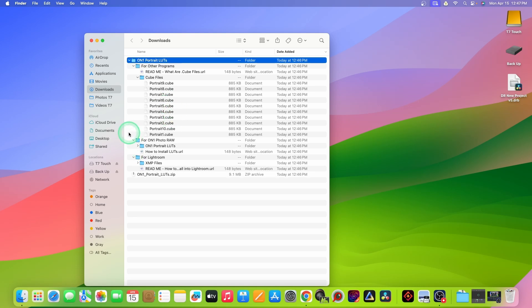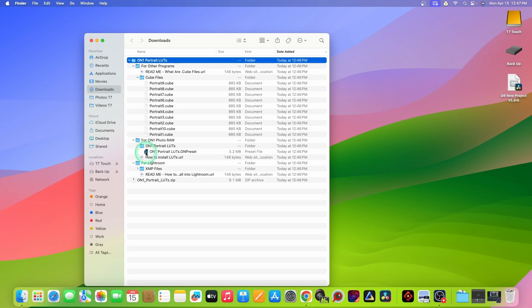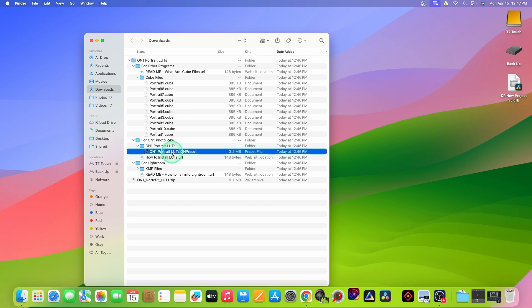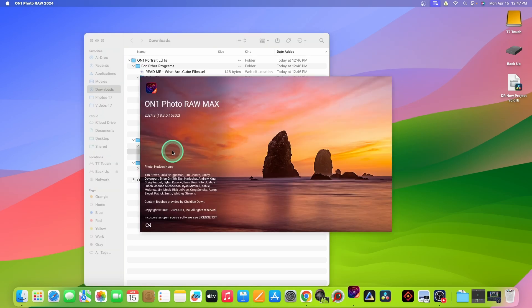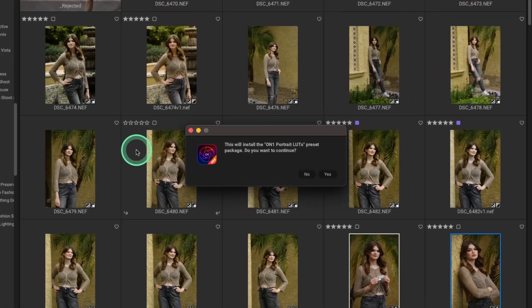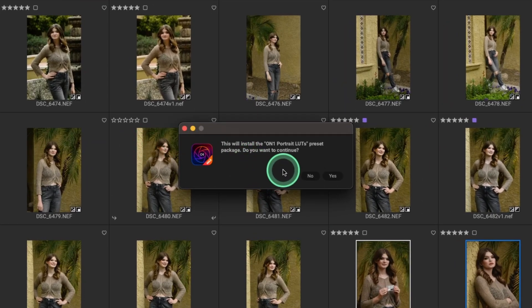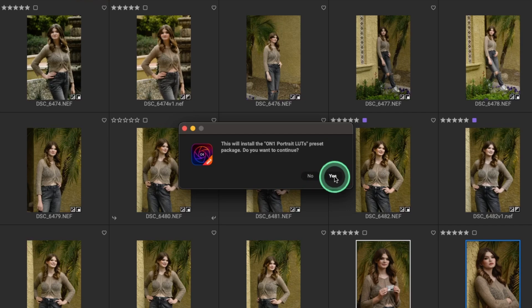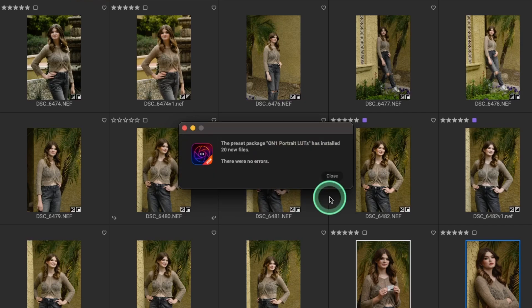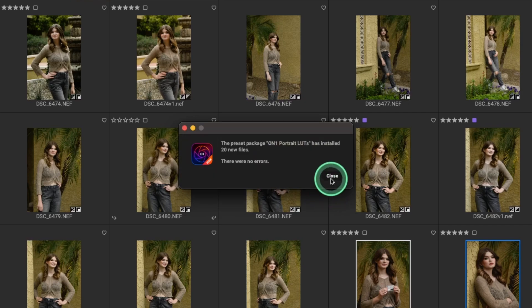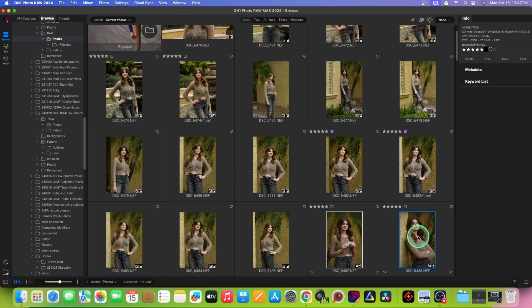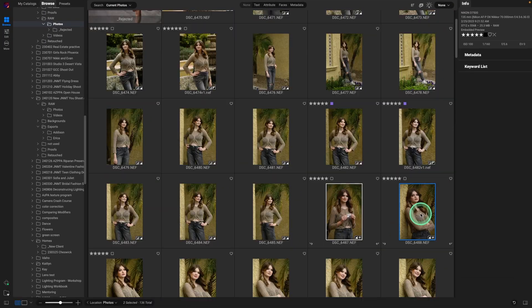But ON1's made it even easier to install into ON1 Photo Raw. All you need to do is double click on the ON1 Portrait LUTs and it's going to install. And it's going to install the Portrait LUTs preset. We will confirm. And it tells us that 20 of them were installed with no errors. So if we want to verify that, let's just take this image into develop.